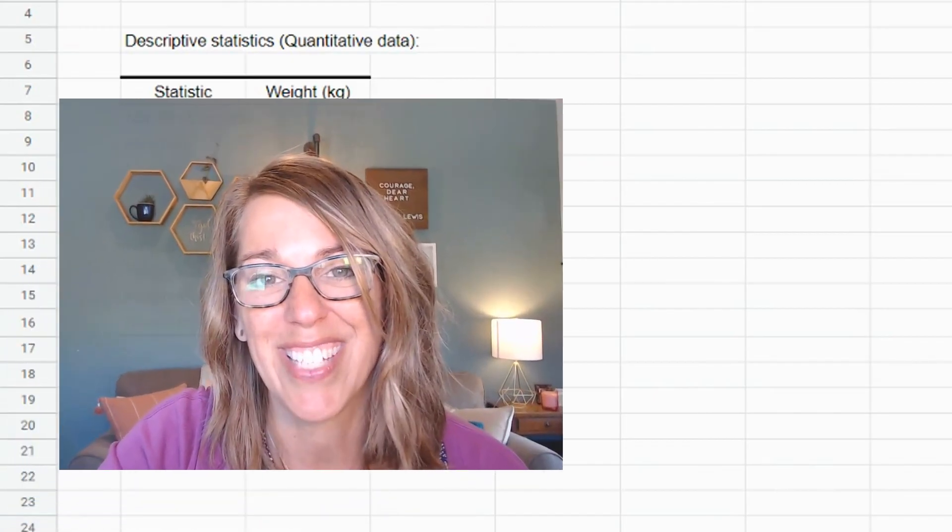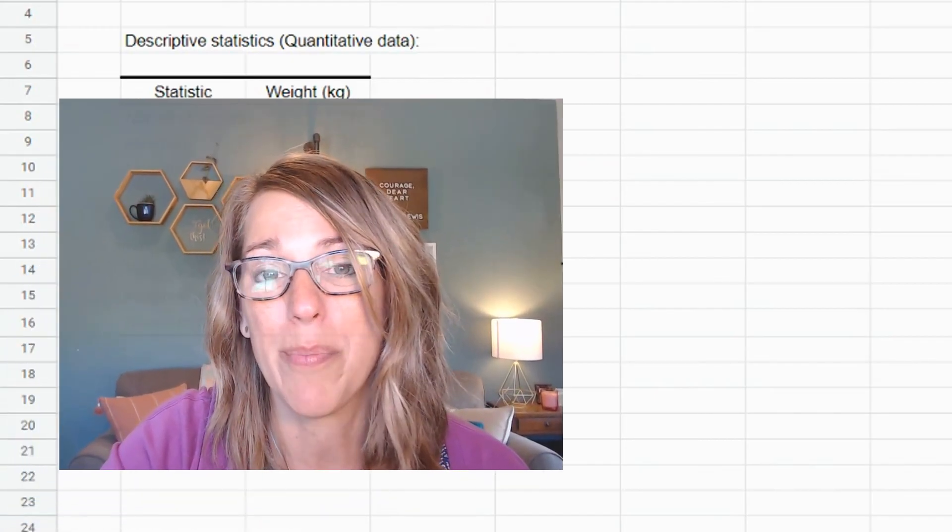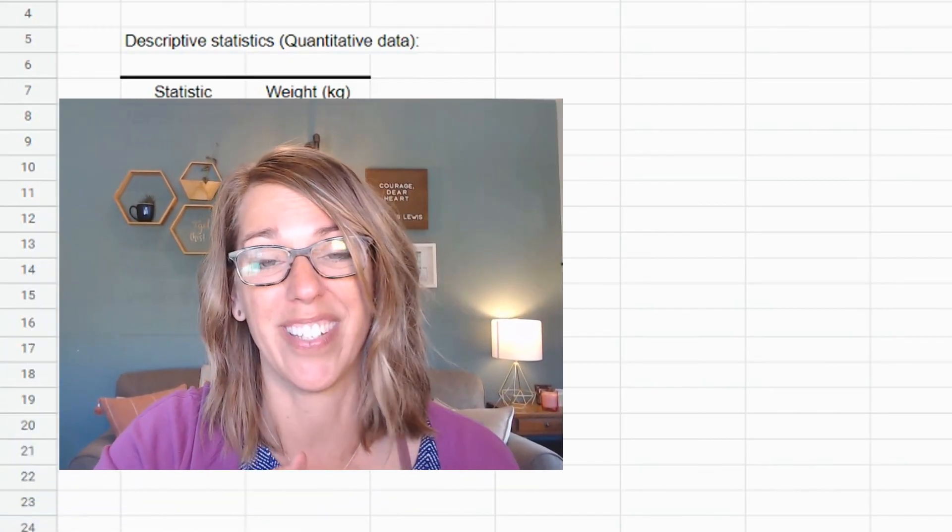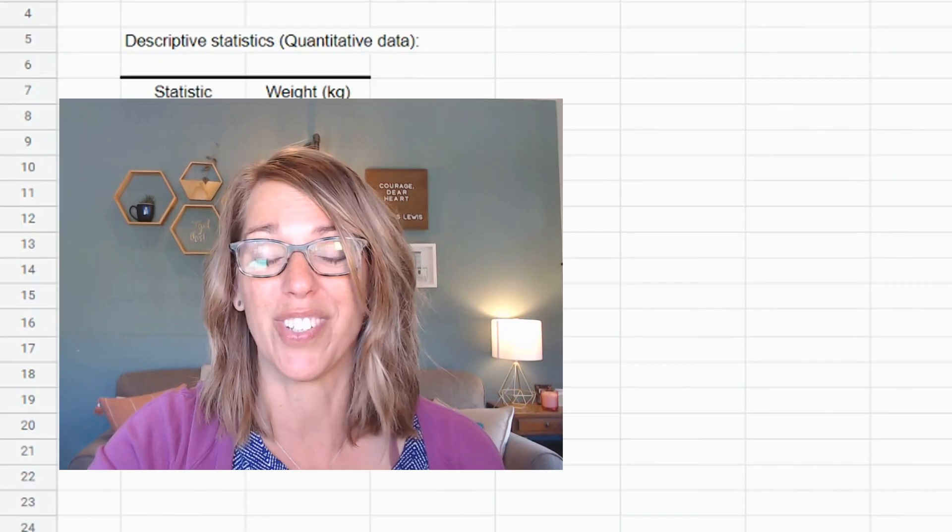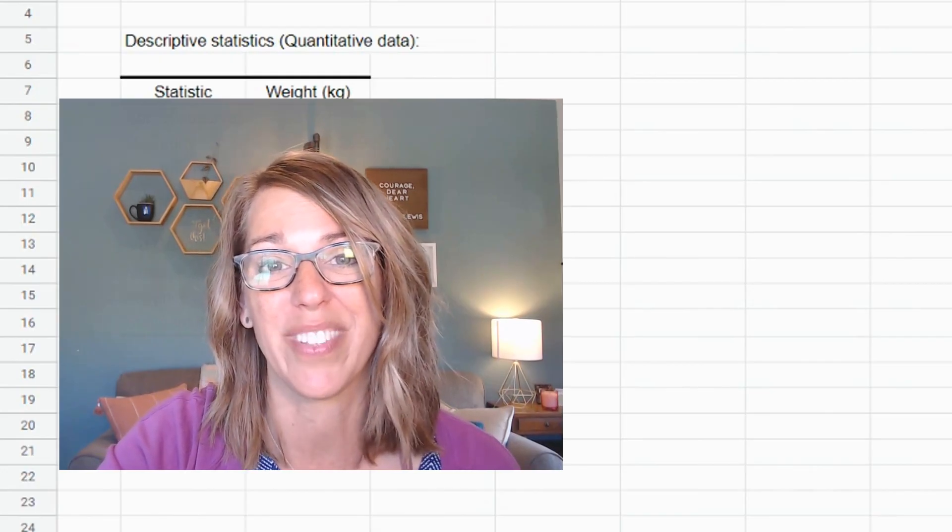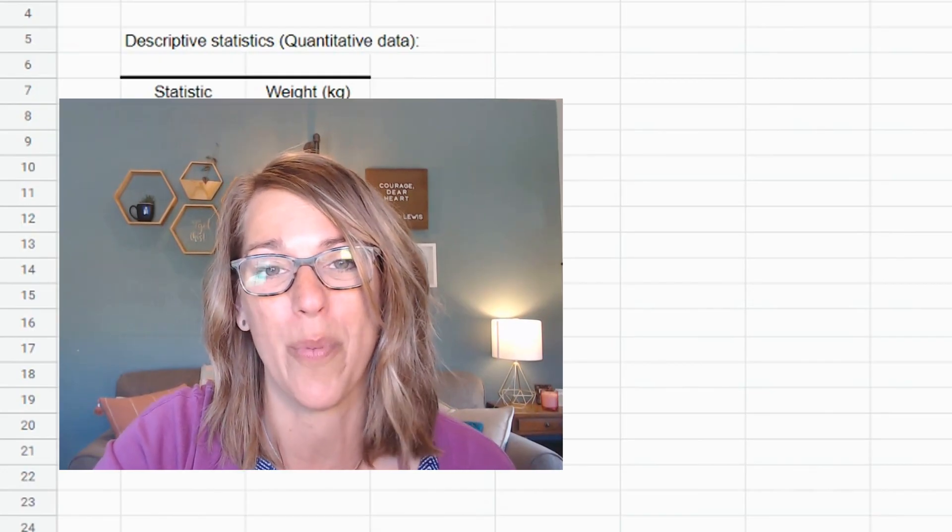Go ahead and take a look at this next video here because there are so many other statistical measures that Google sheets will compute for you. Thanks so much for watching.